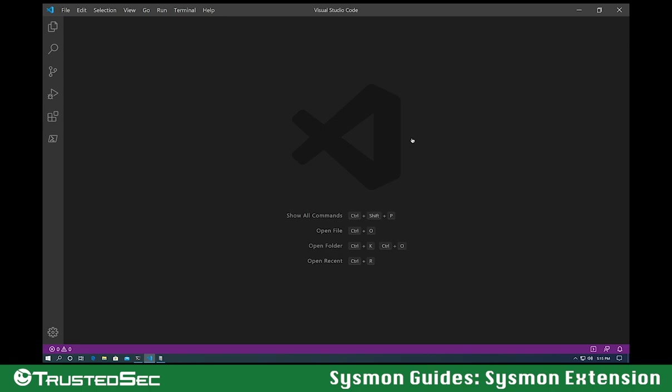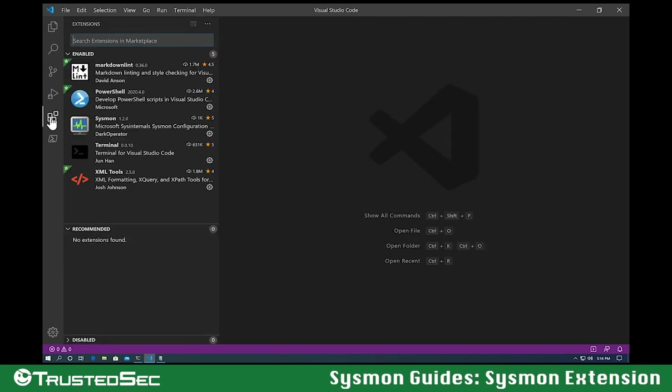This is the Visual Studio Code extension that I wrote for writing Sysmon configuration files. This extension can be installed directly from the Visual Studio Code gallery.